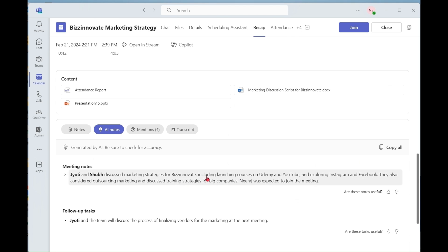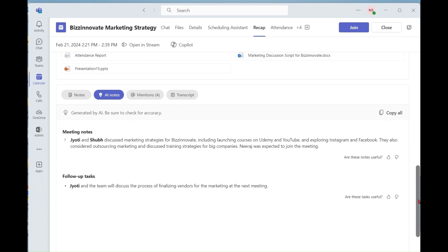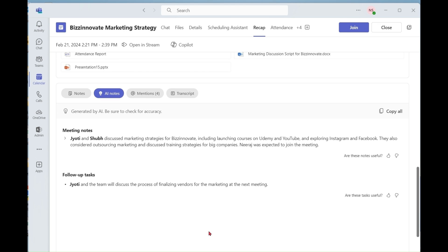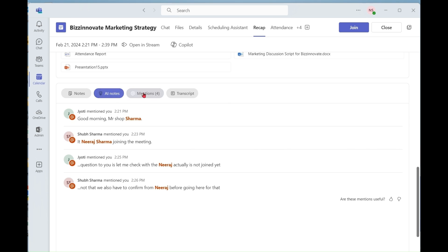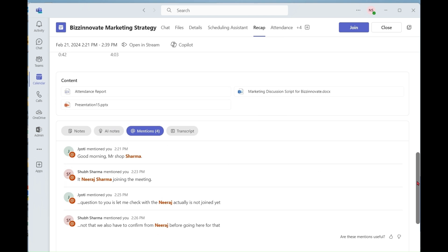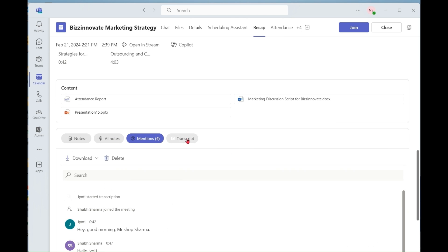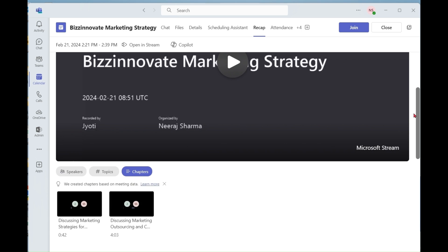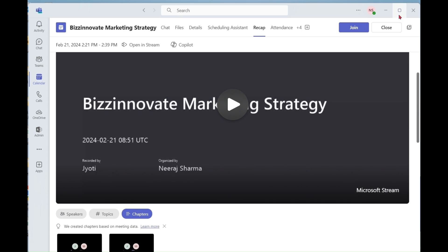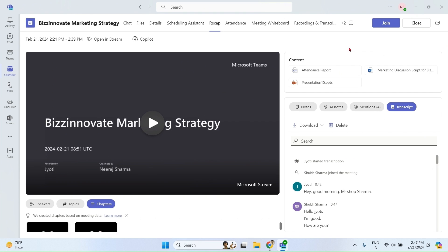You can also see AI notes based on transcript. You can see follow-up tasks. Let's see mentions. You can see full transcript. So here you learned so far how to use Copilot during the meeting and how to use Copilot after the meeting. Now we'll talk about how to use Copilot in Microsoft Teams chat and channels.